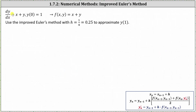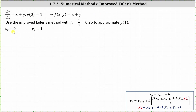We are given dy/dx equals x plus y with y of zero equals one. In this case, f of x comma y is equal to x plus y. We're asked to use the improved Euler's method with h equals one fourth or 0.25 to approximate y of one. Since y of zero equals one, we know x sub zero equals zero and y sub zero equals one. Now let's work on determining x sub one and y sub one.